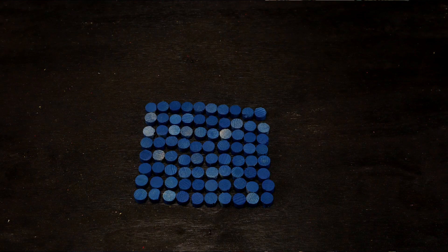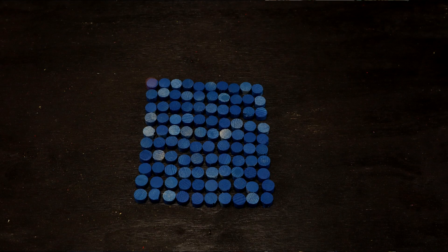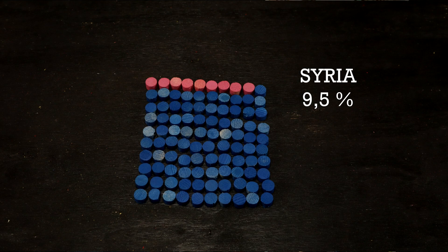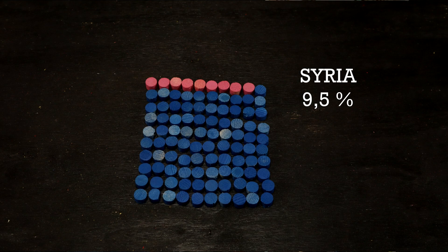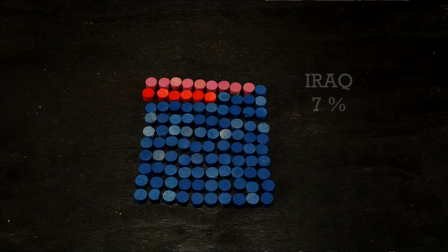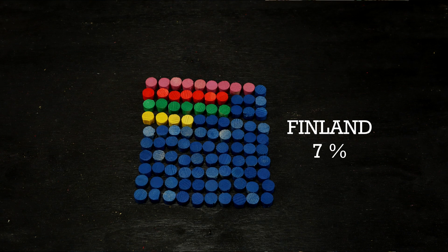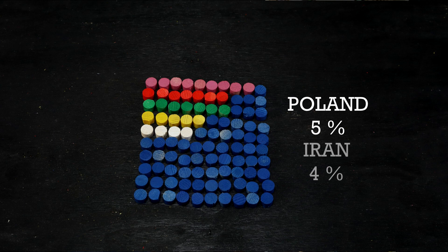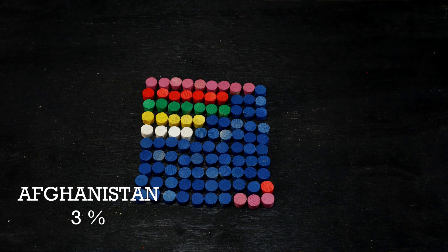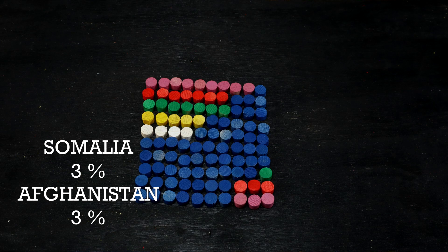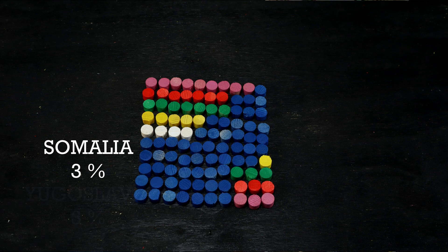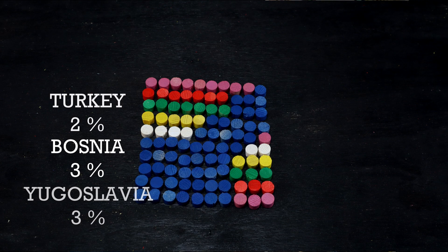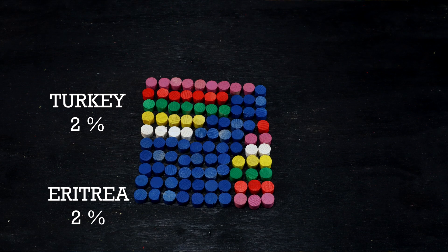9.5% of the immigrating population were born in Syria, the by far most common country of origin in the last few years of immigration to Sweden. 7% were born in Iraq, 7% in Finland, close to 5% in Poland, and 4% in Iran. Sizable shares are also made up of immigrants from Afghanistan, Somalia, the former Yugoslavia and Bosnia, Turkey, Eritrea and Germany.